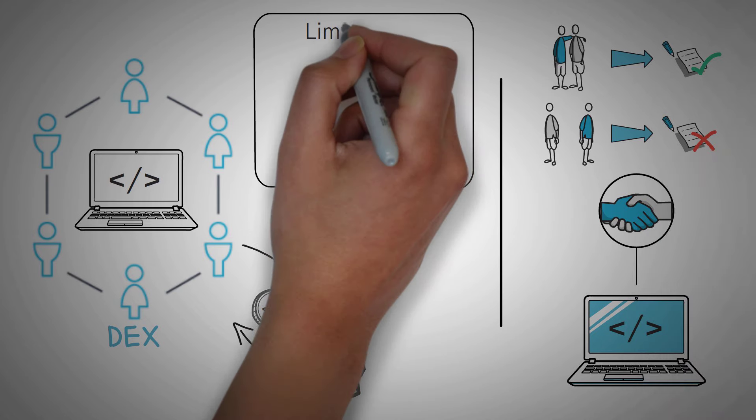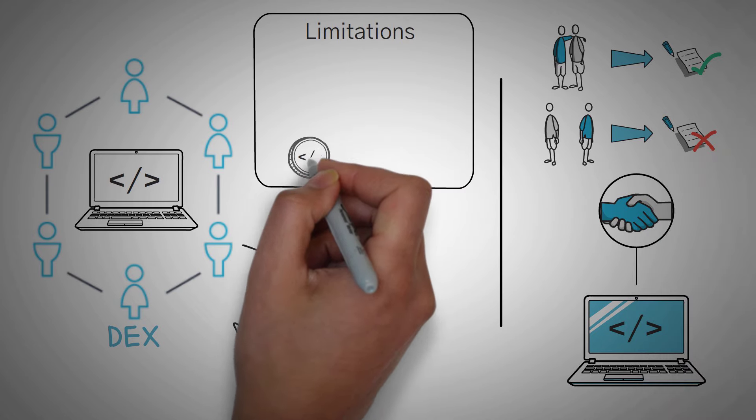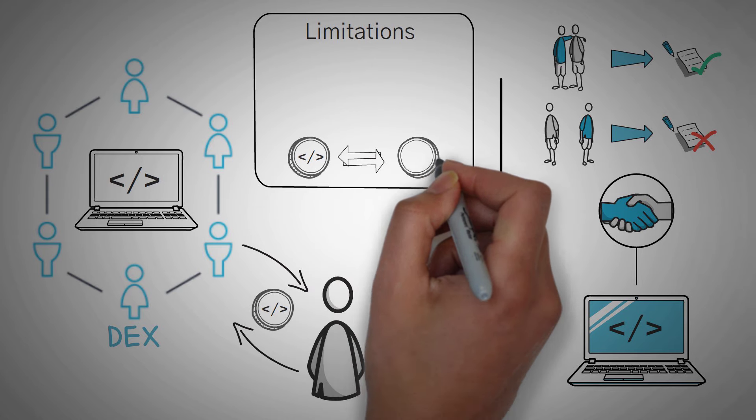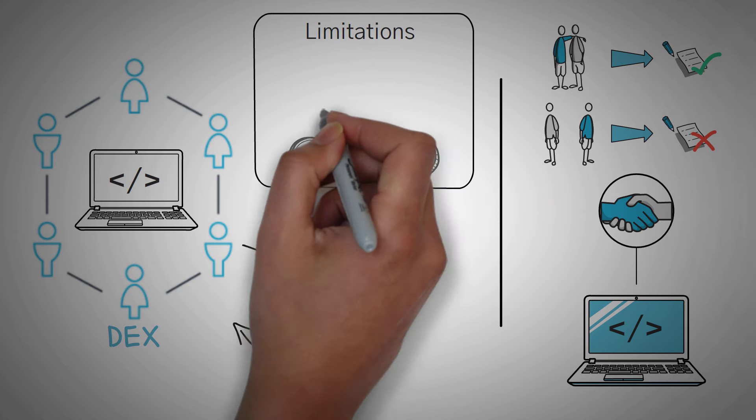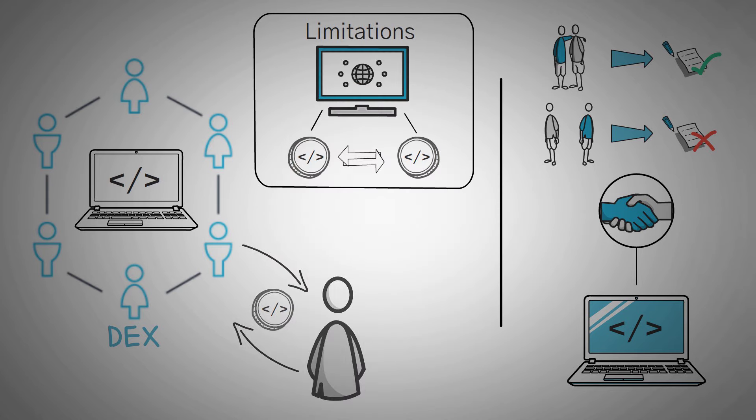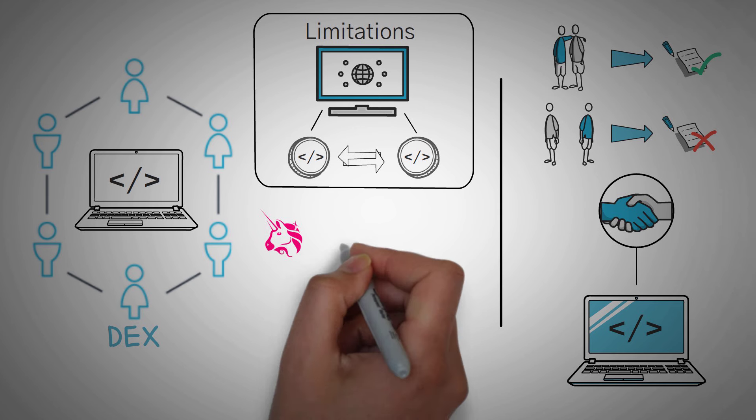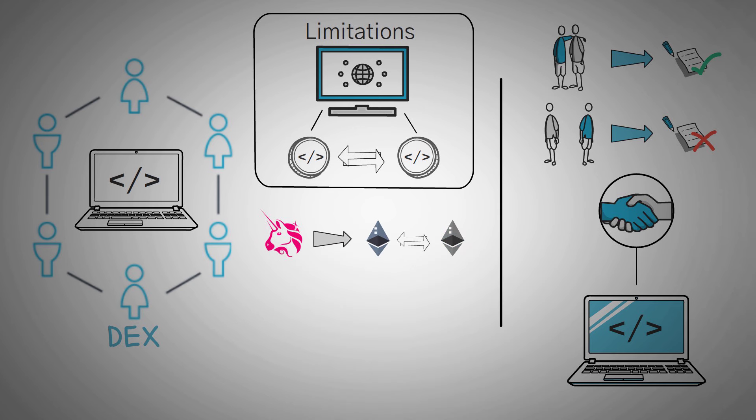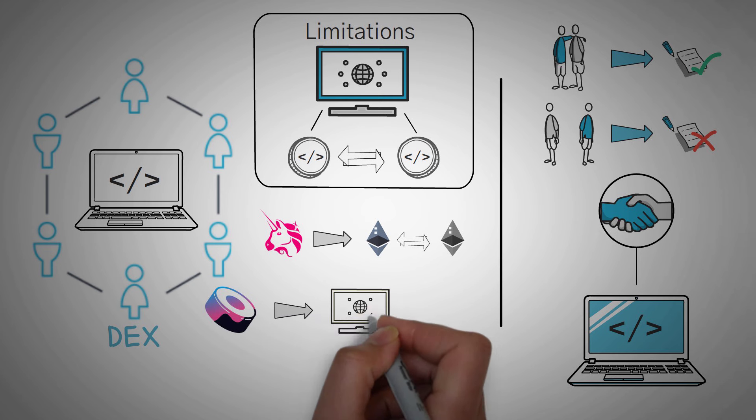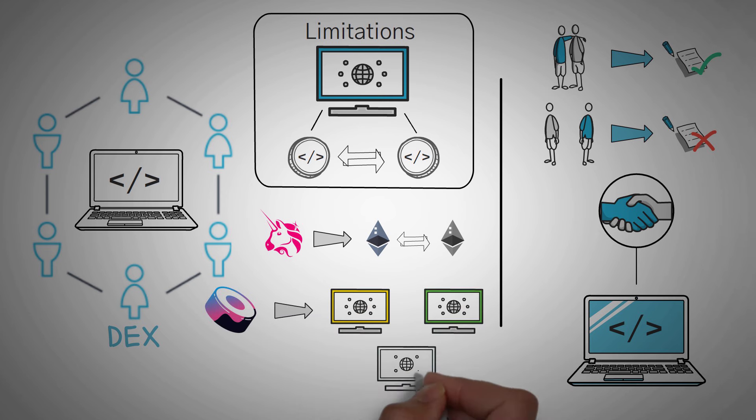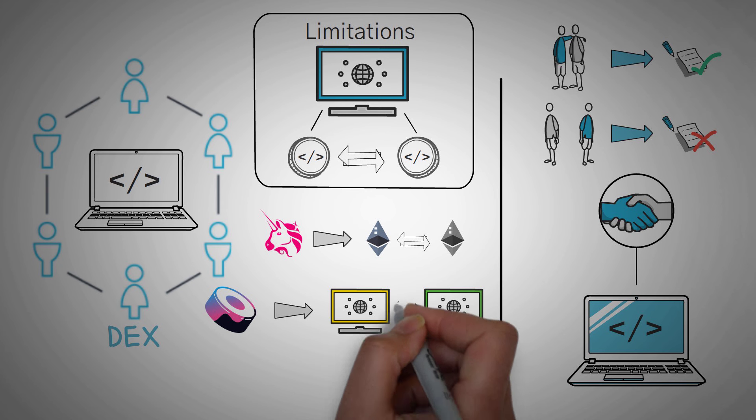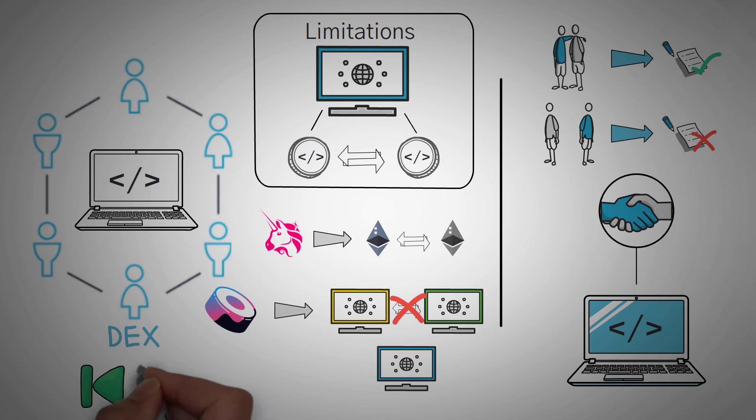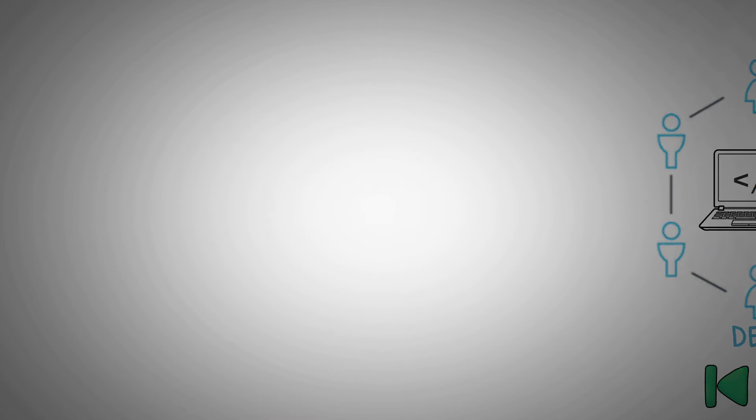So DEXs do have limitations though. They only allow you to swap crypto for crypto, and those cryptocurrencies do have to be on the same blockchain. For example, if you used Uniswap, you can only swap Ethereum and Ethereum tokens. Sushiswap, which we have a video over, has expanded to many other blockchains, but you still cannot swap in between those blockchains. As of right now, you must stay within the realm of the blockchain of the token that you have. If you'd like to do inter-blockchain token switching, you'd need to watch our video on blockchain bridges.